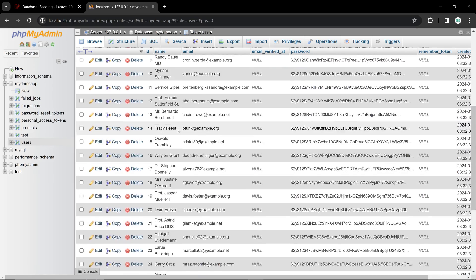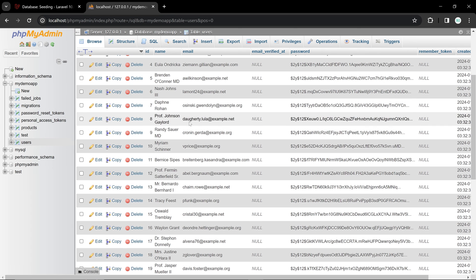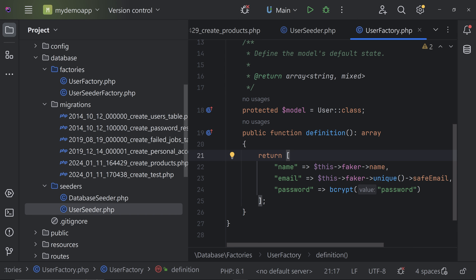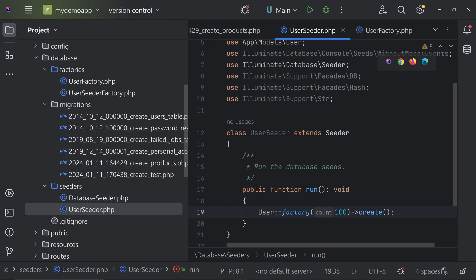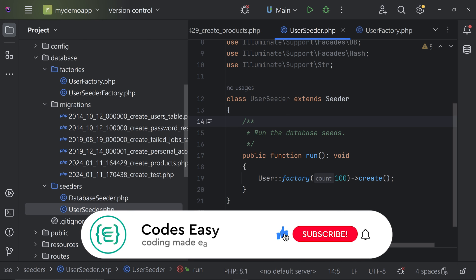Hope you understand how to use seeders to insert values into your database. These are dummy values useful when testing your application. You can also use seeders to insert real reference data like country names, currency names, or currency symbols — so you don't have to insert them manually every time. Just run the seeder and it will be added to the database. If you have any doubts, leave a comment below or join our Discord and WhatsApp group. If you liked this video, give it a thumbs up and subscribe for more.